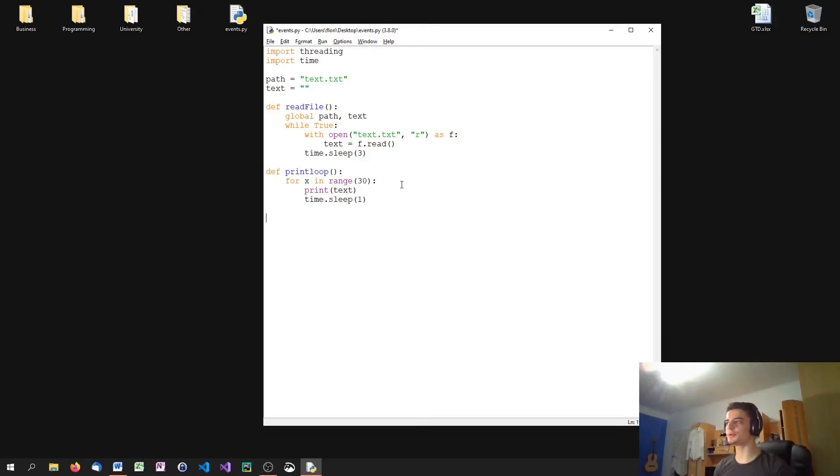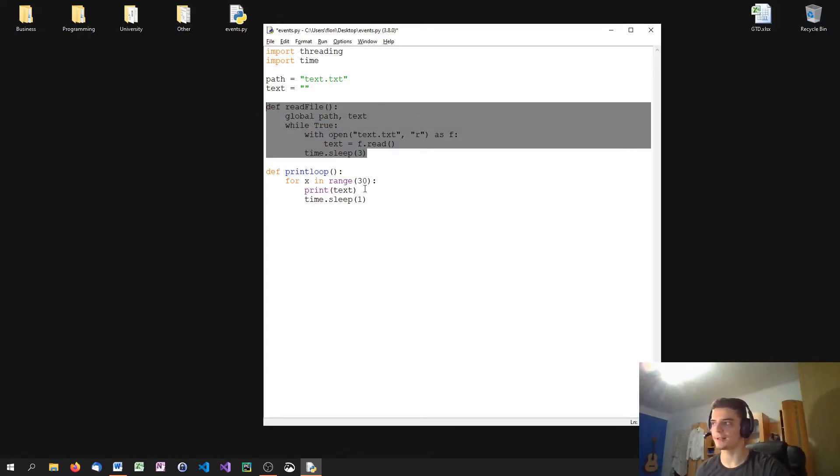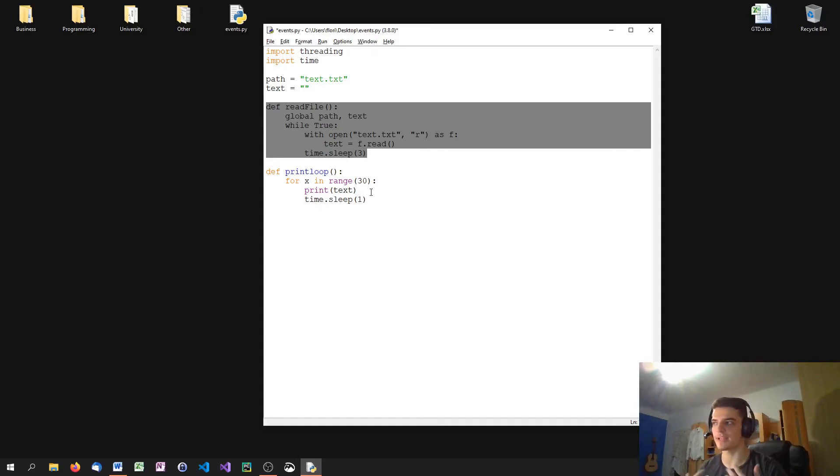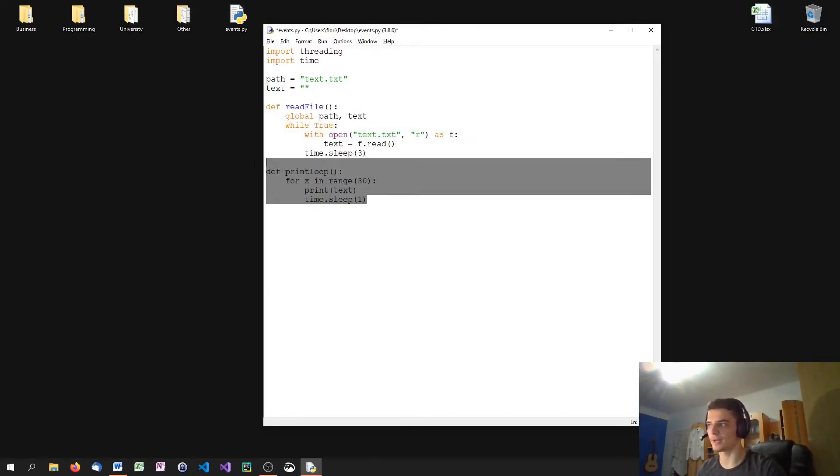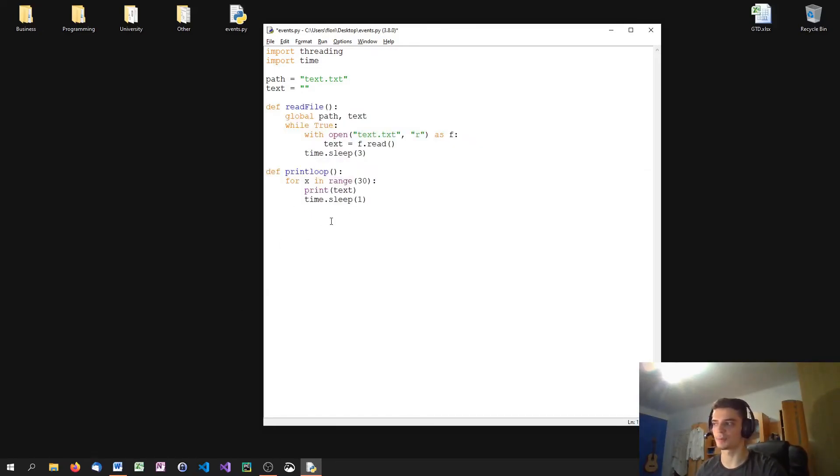And what we're going to do now is we're going to run this function here, read file in a daemon thread, so it's not important. So even though it's an endless loop, we can just terminate the loop without terminating it manually. But when this thread here finishes, we're just going to say, okay, we're done and terminate the script.